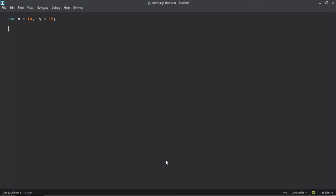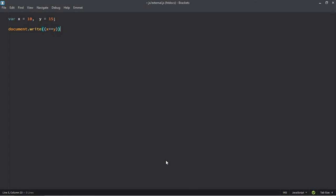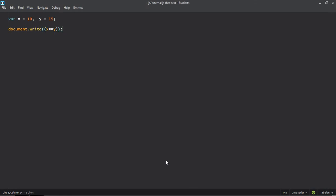Now let's make use of document.write function. We'll check whether x is equal to y, which in this case is false, but we'll make it true with this not operator. Save it, go to browser, refresh it.